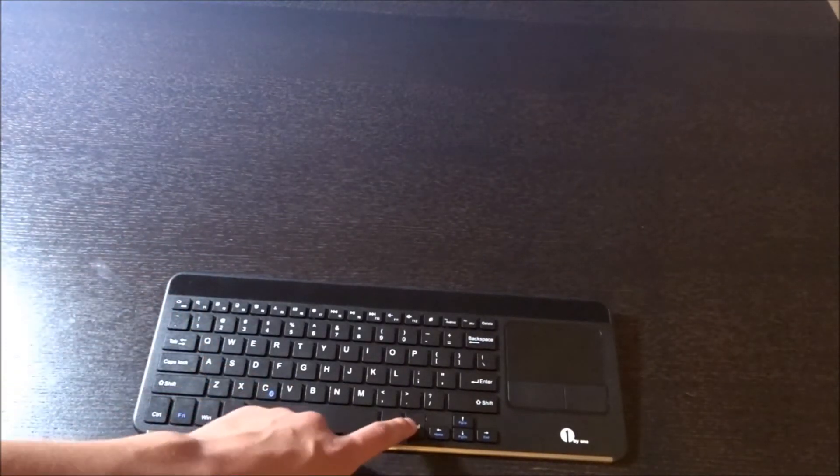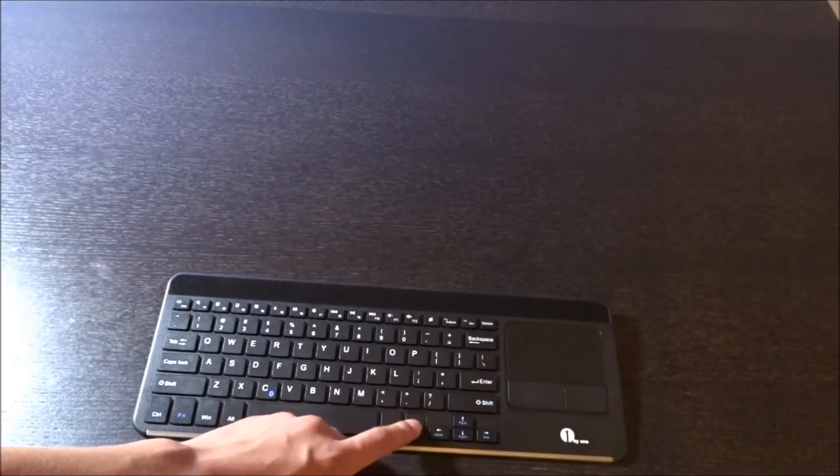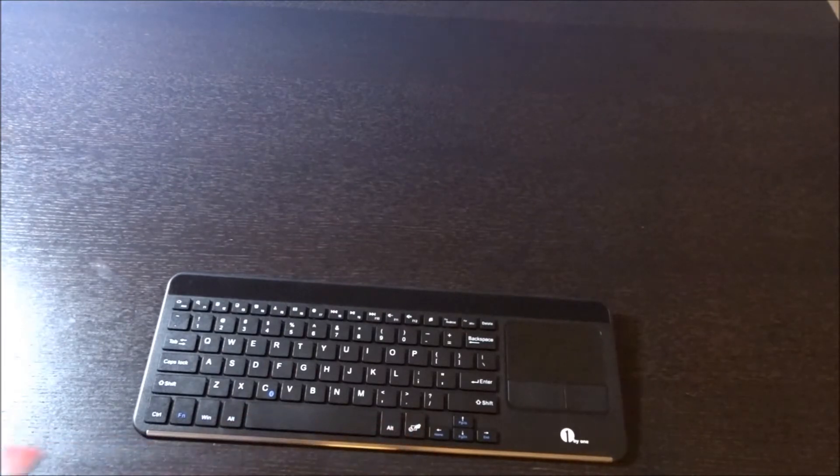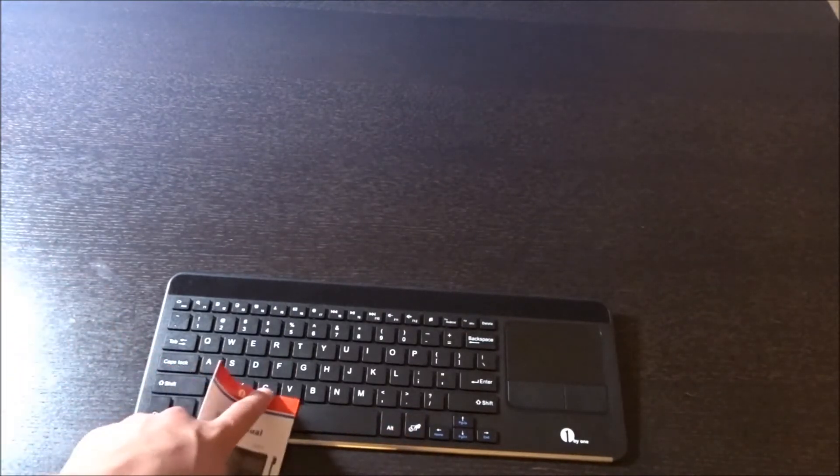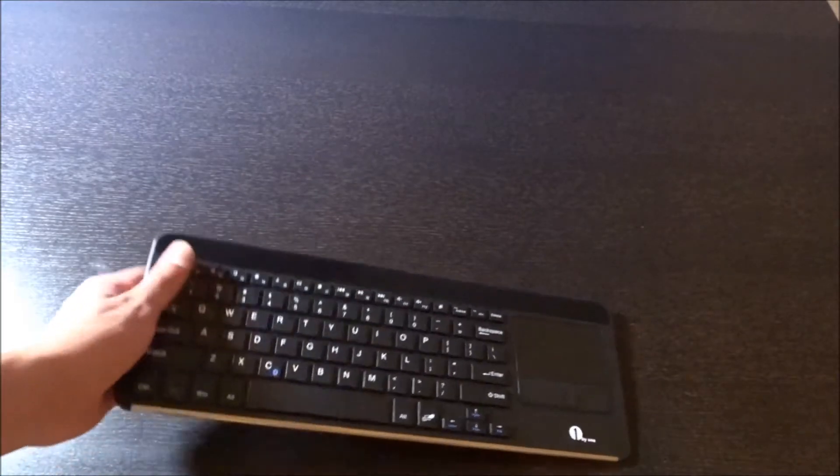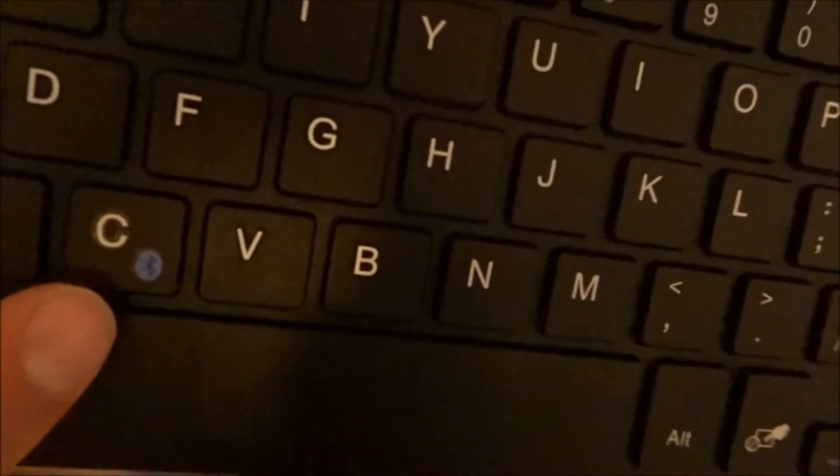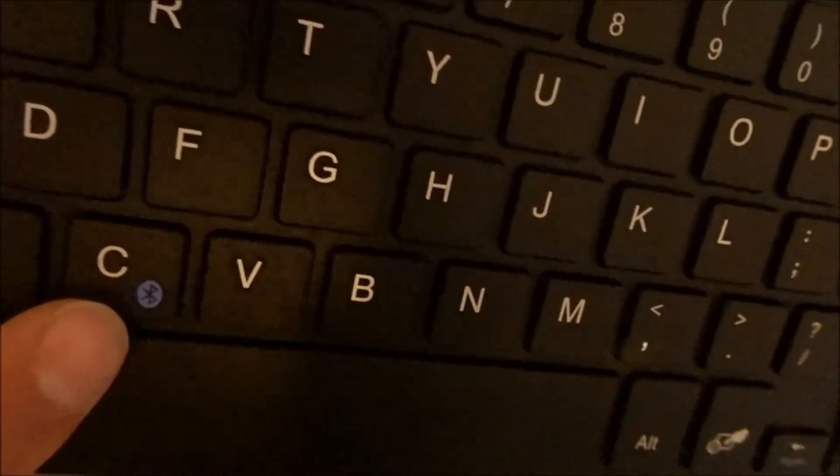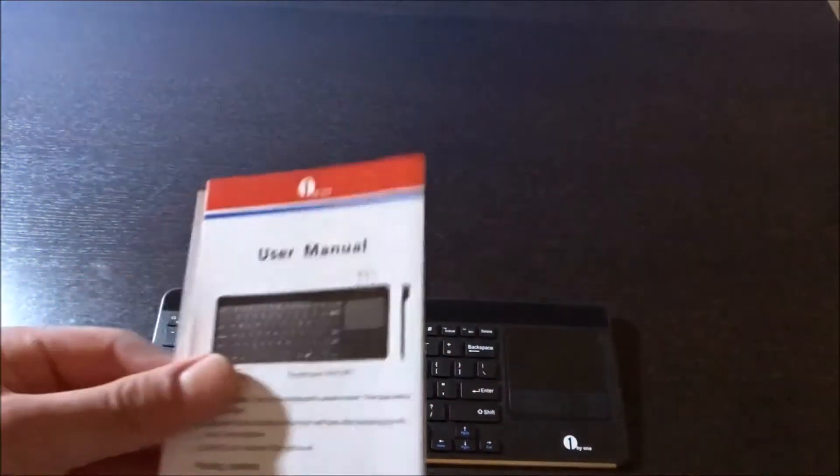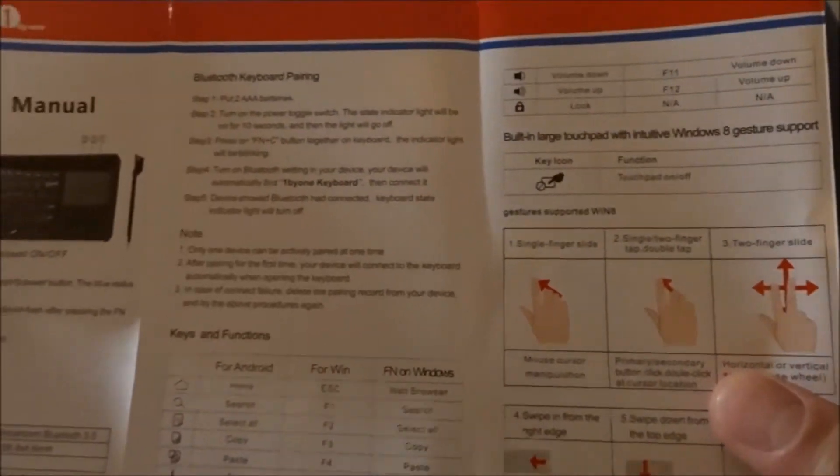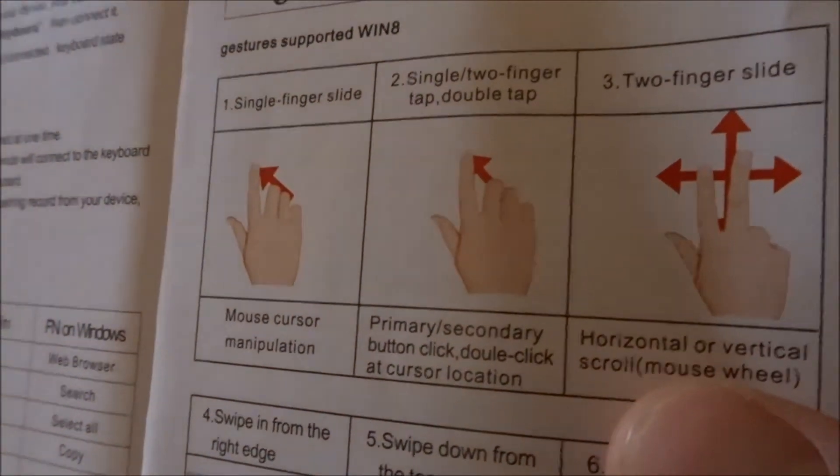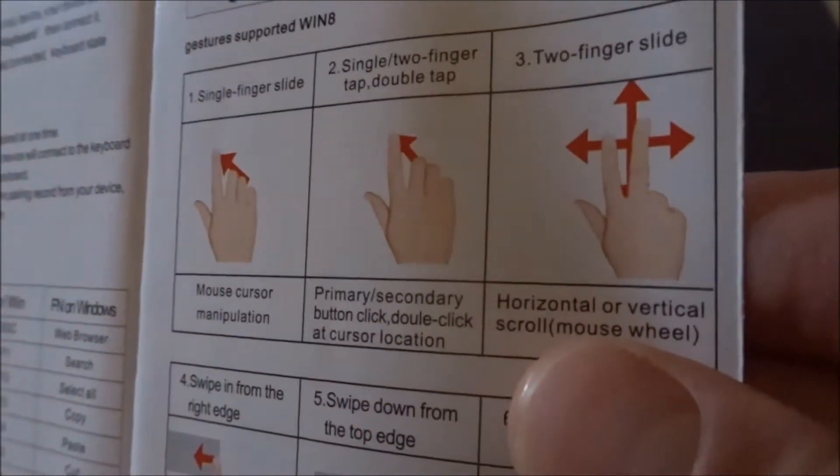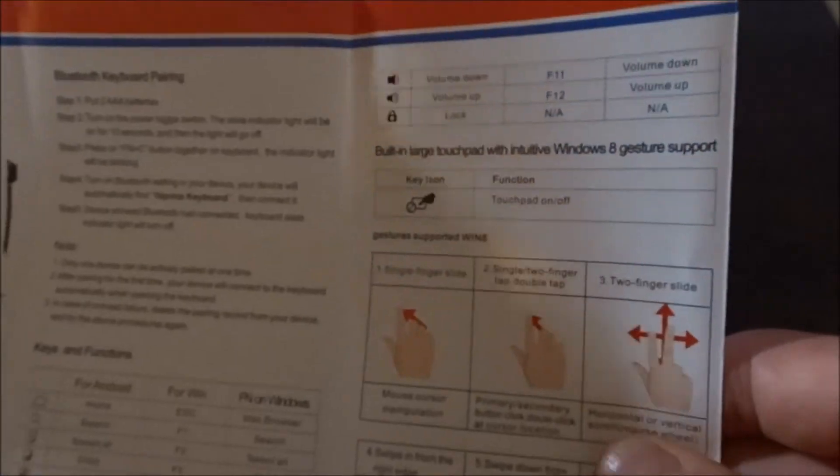So here is basically your touchpad on and off, and then you also have your Bluetooth button right here. I can already see that C is your Bluetooth button right there. And then we're going to get just all sorts of different little things here in the user manual, basically telling about different gestures you can make on the little touchpad.